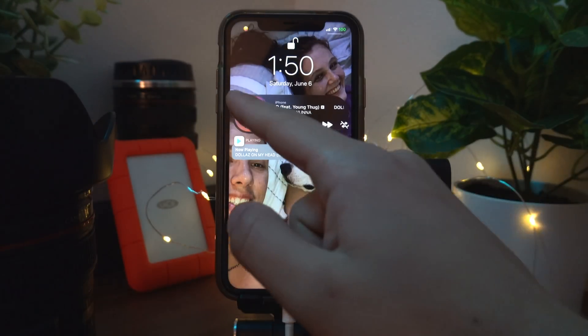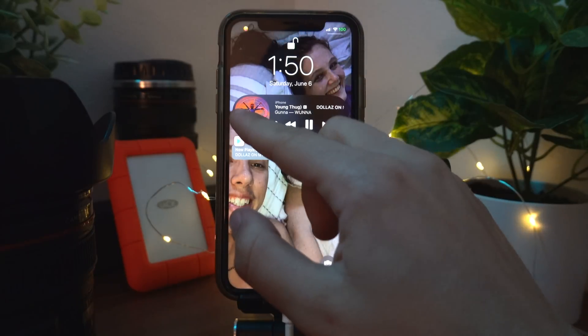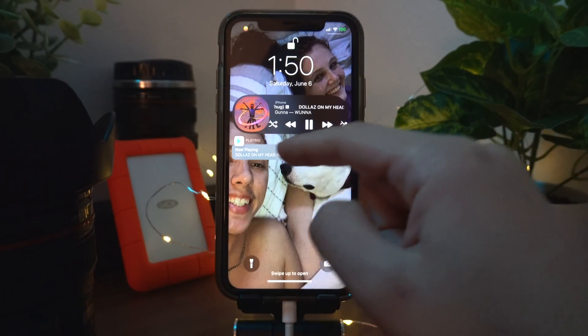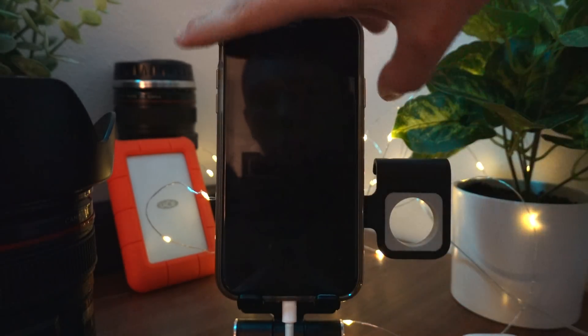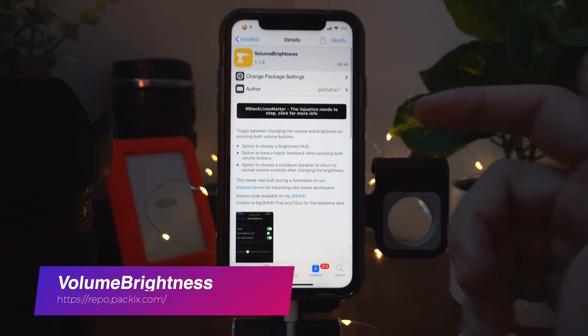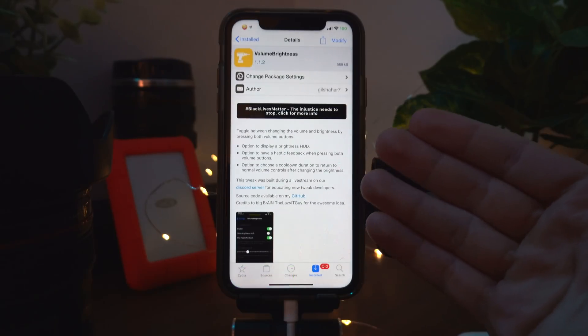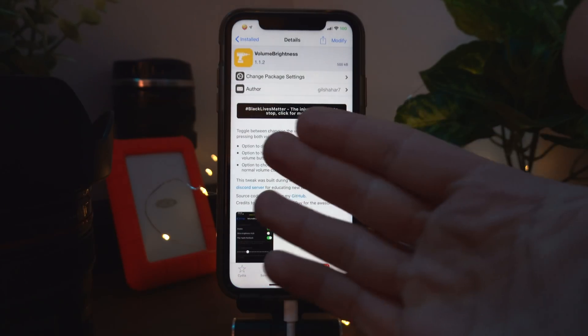Vinyl simplifies how music is shown on your home screen. As you can see, it doesn't take up the whole screen — it just takes up a small amount of space whenever music is playing on your device.